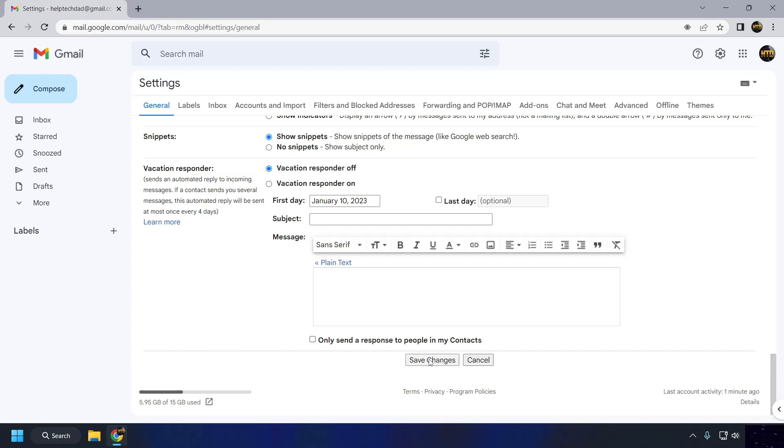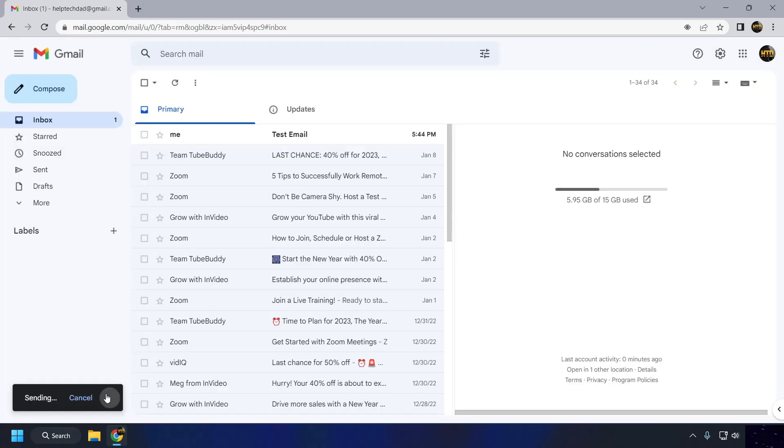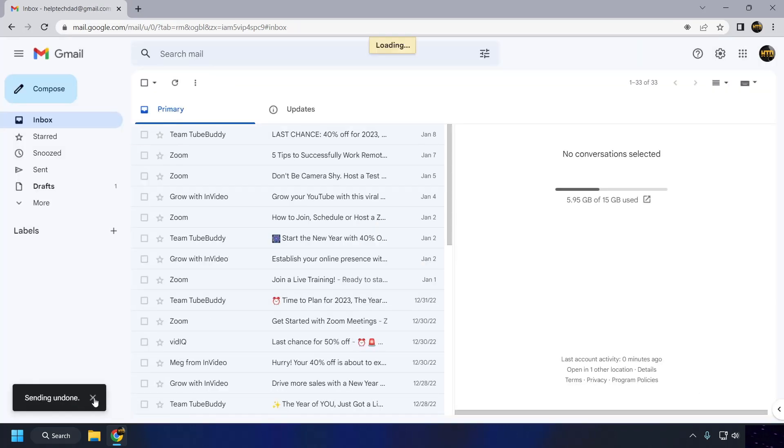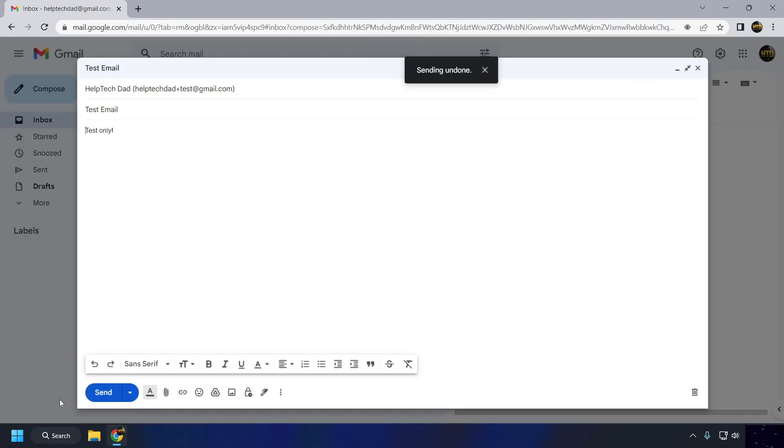Once you have enabled the Undo Send feature, you will see an Undo button appear in the top right corner of your screen whenever you send an email. If you click on the Undo button within the cancellation period, the email will not be sent and will be returned to your draft folder.